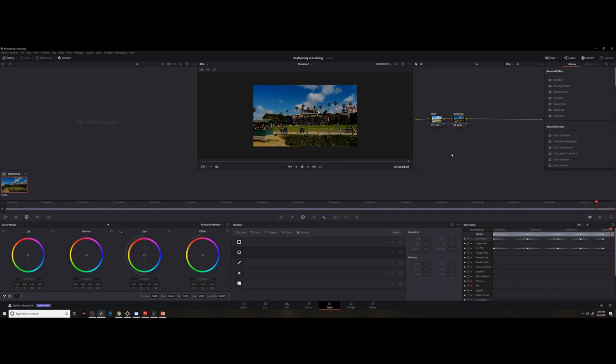Now that's one way to do it. There's a different way and it makes Resolve do the hard work for you. Let's take a look at tracking.